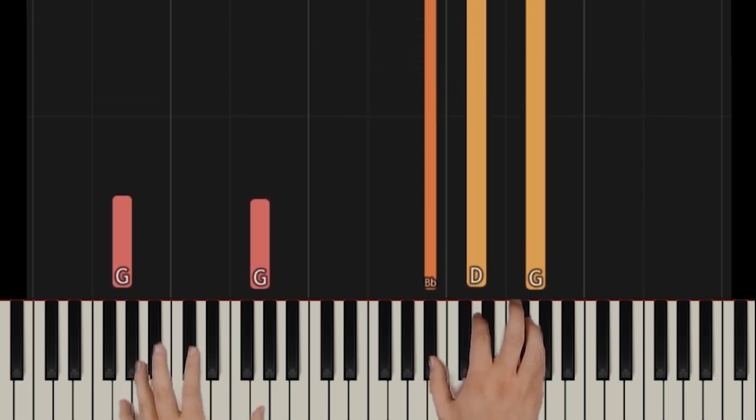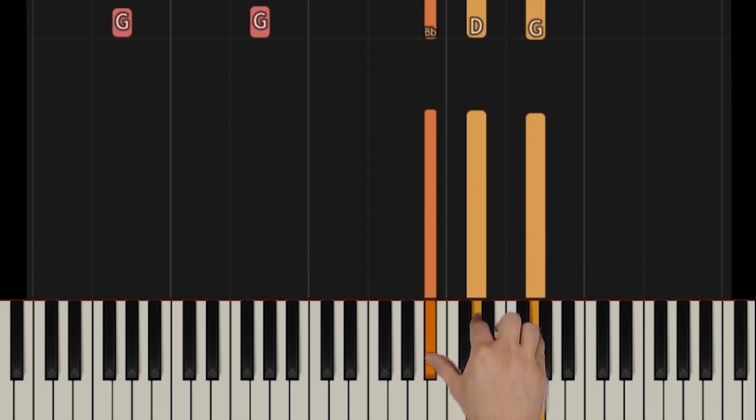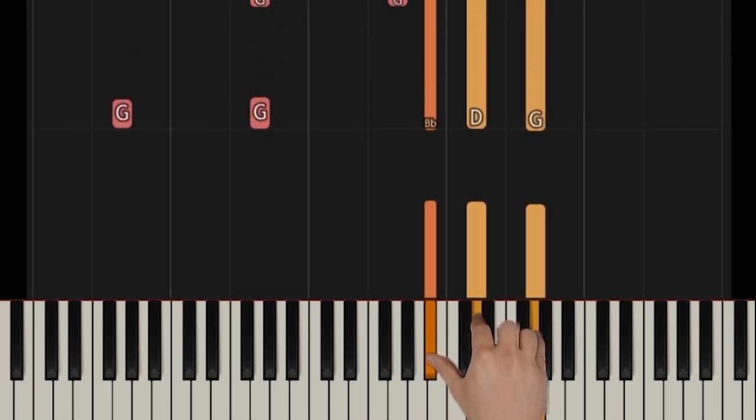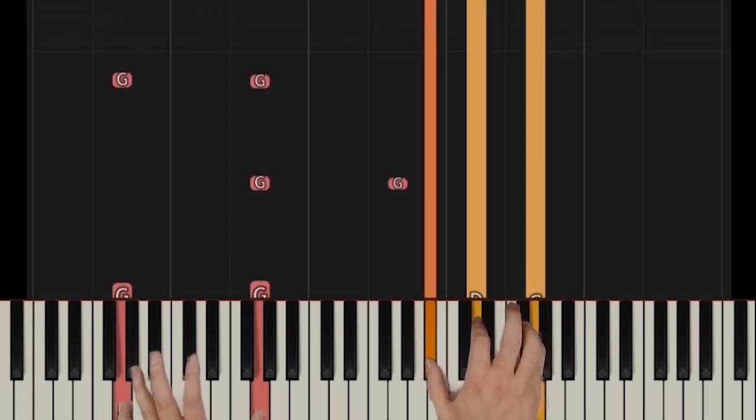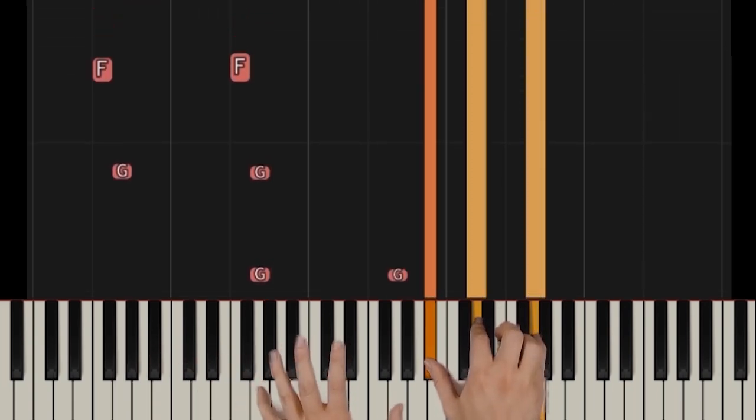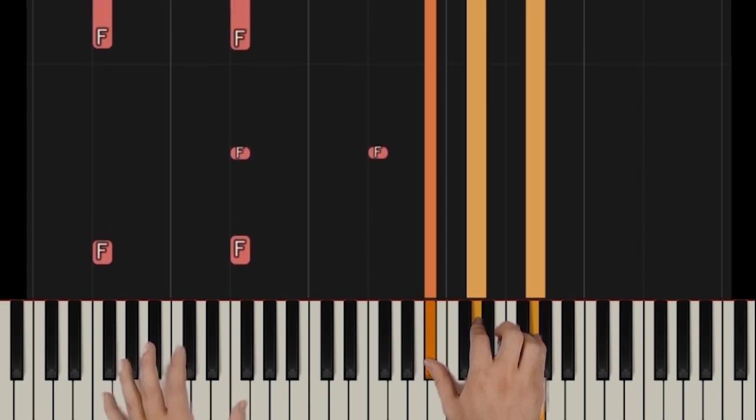Alright, so those are done. Let's move on to the right hand. We're starting with one, two, and five. Those are the first two bars. Easy enough, second bar, very easy.